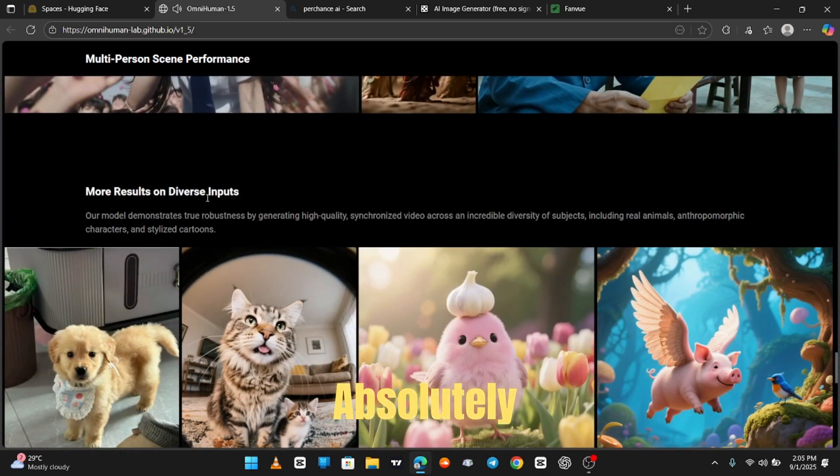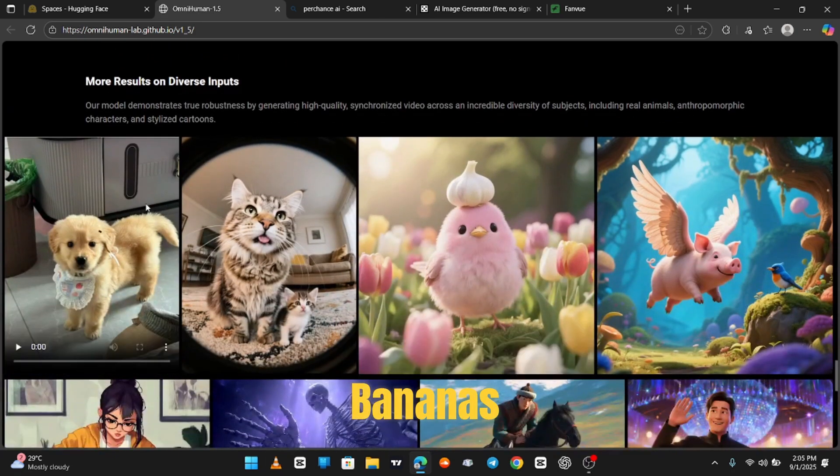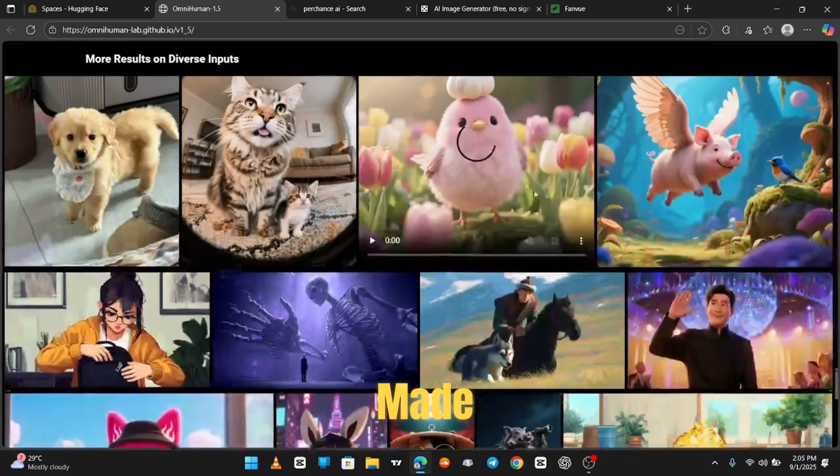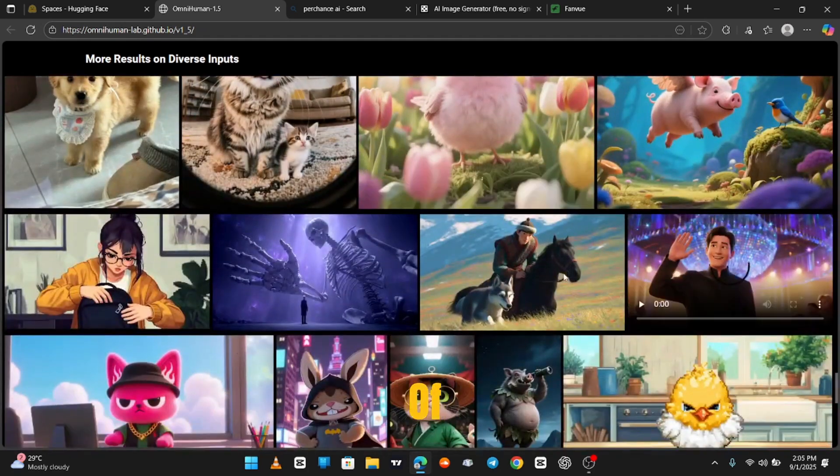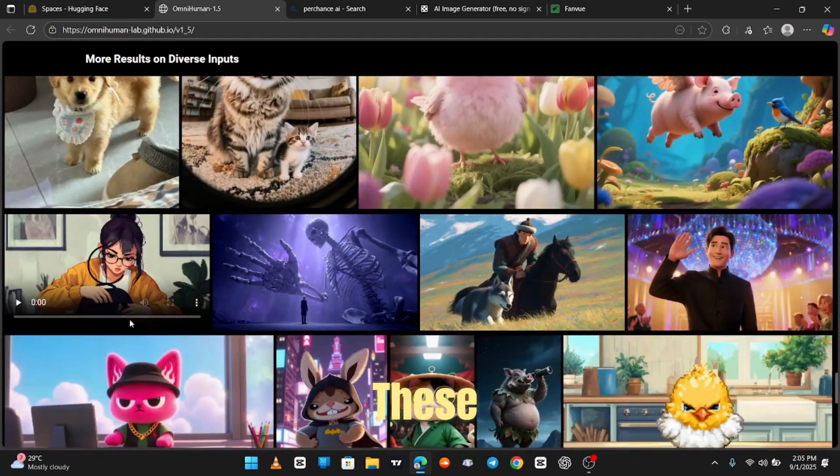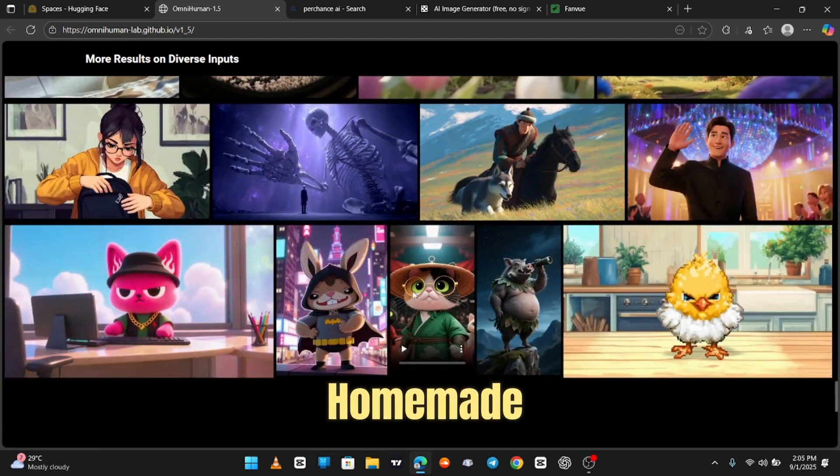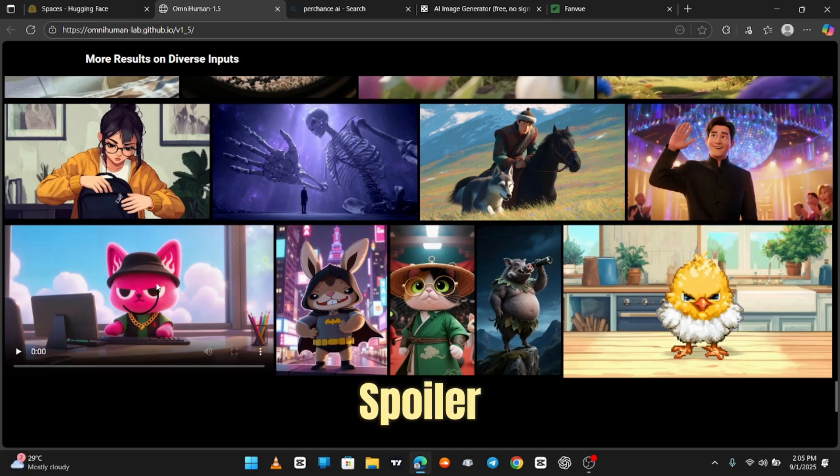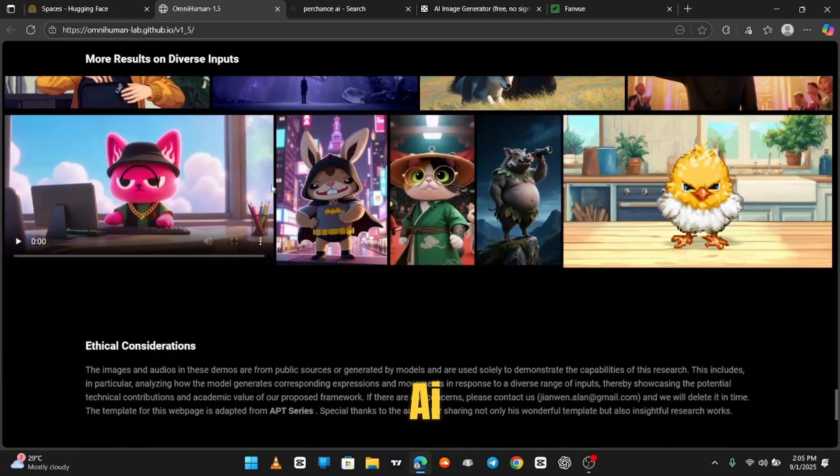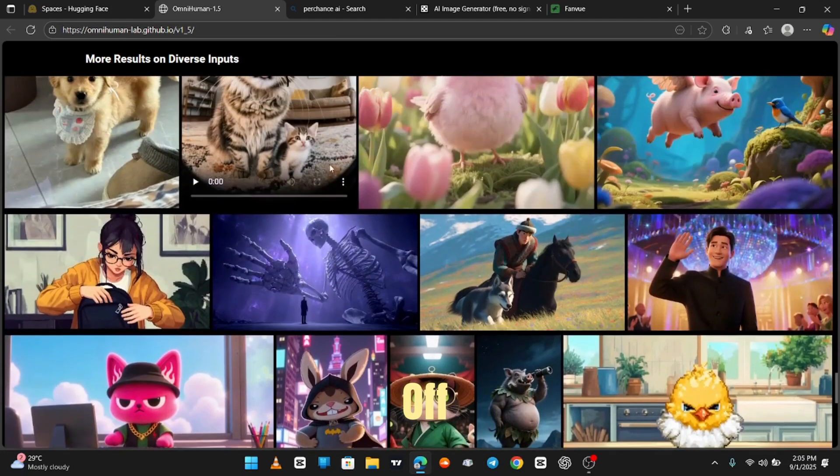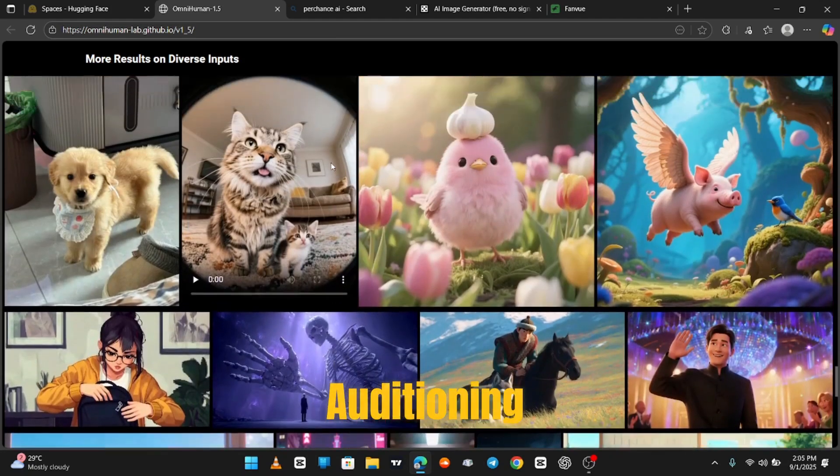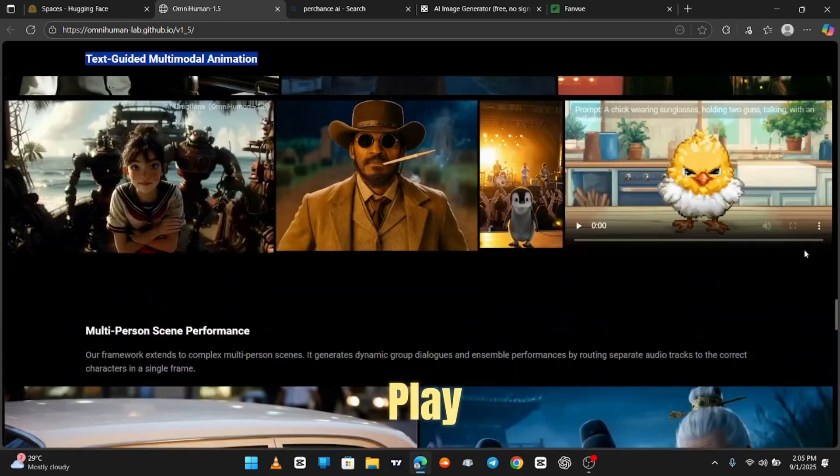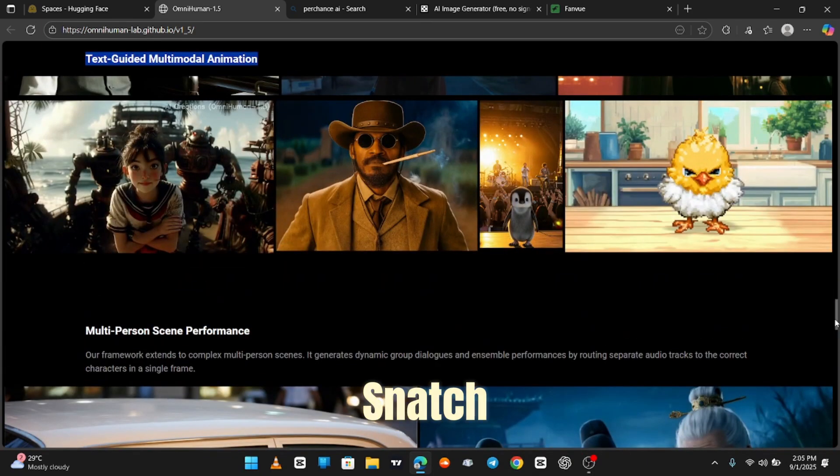Yeah, this AI is absolutely bananas. Here are some other things it's made. And I bet half of you have already seen these floating around TikTok like they're homemade. Spoiler. Nope. This AI is out here showing off like it's auditioning for Hollywood. It didn't come to play. It came to snatch wigs.